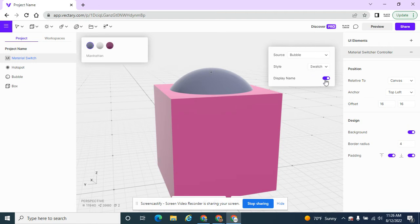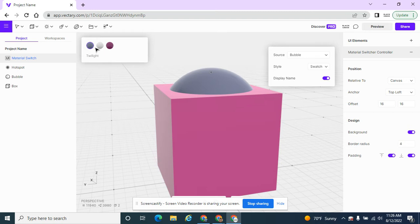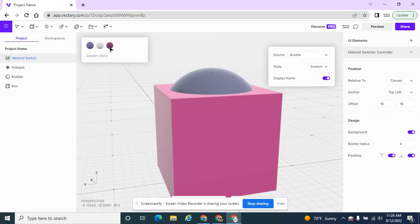And you can choose to see the name, which I'm going to see the name. I want to see it because I want people to buy the product that I have with the Twilight option or I want people to buy with Garden Glory. And that's how I'm going to list it in my sales unit.